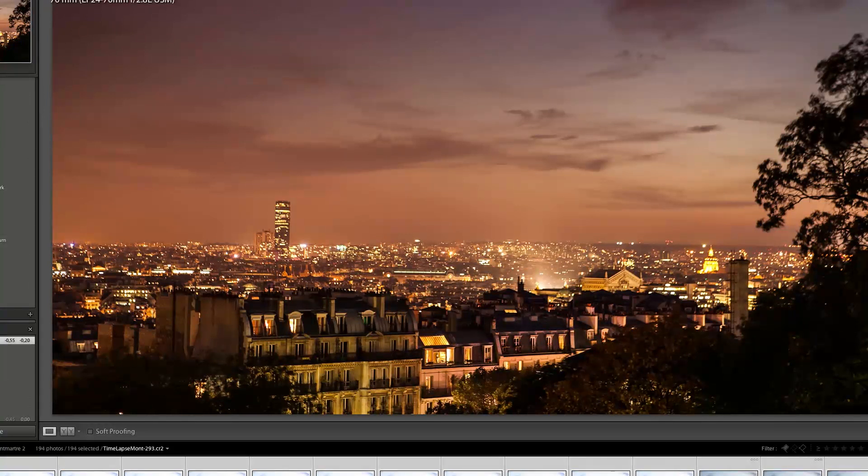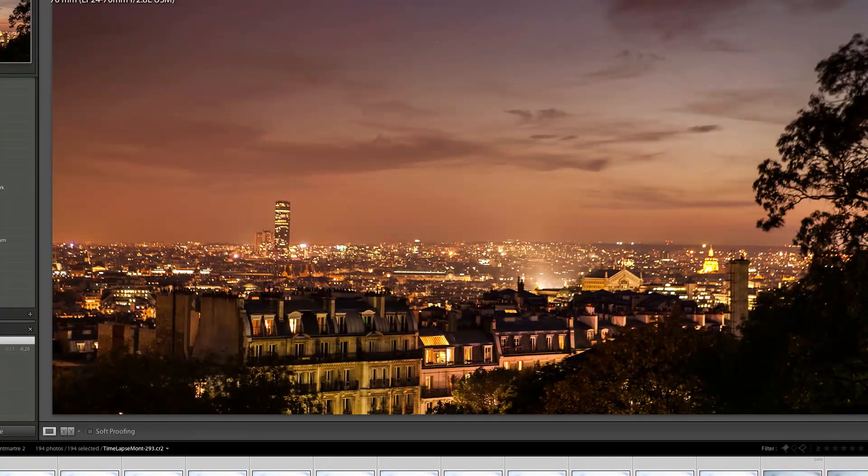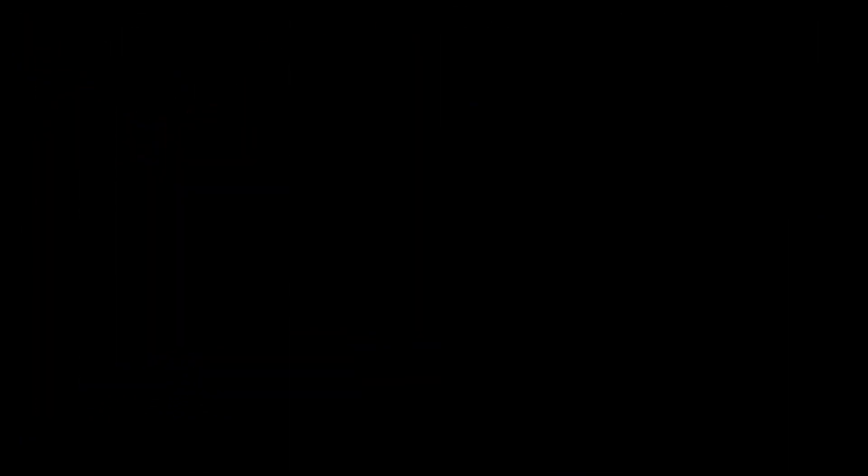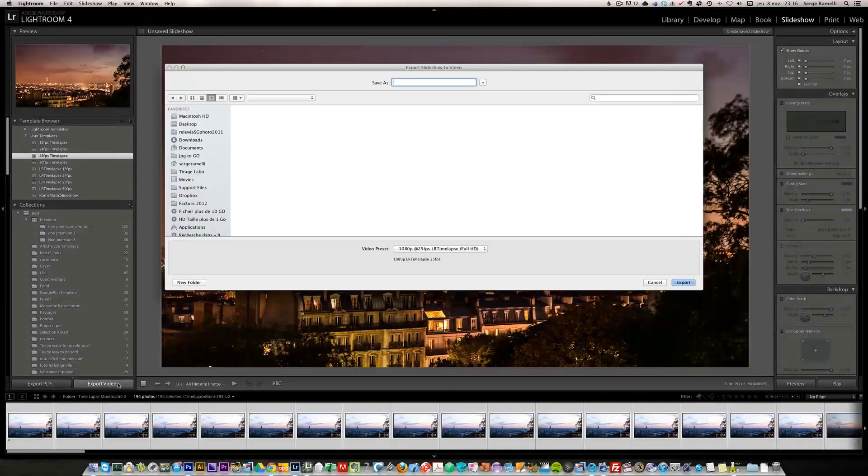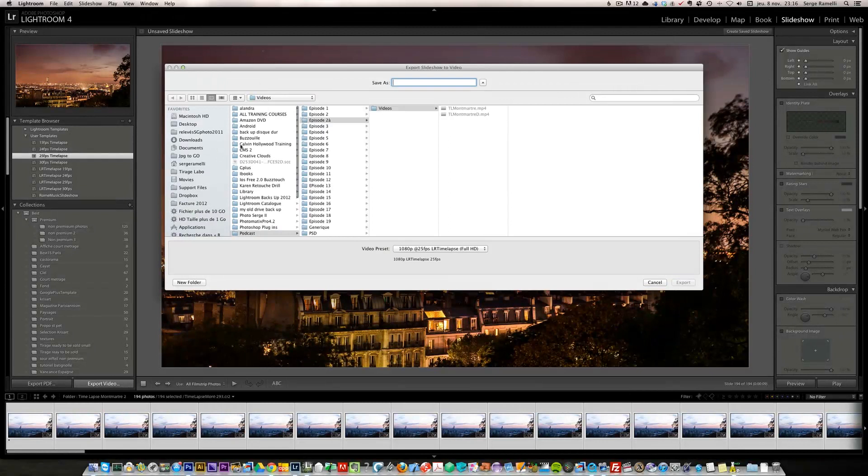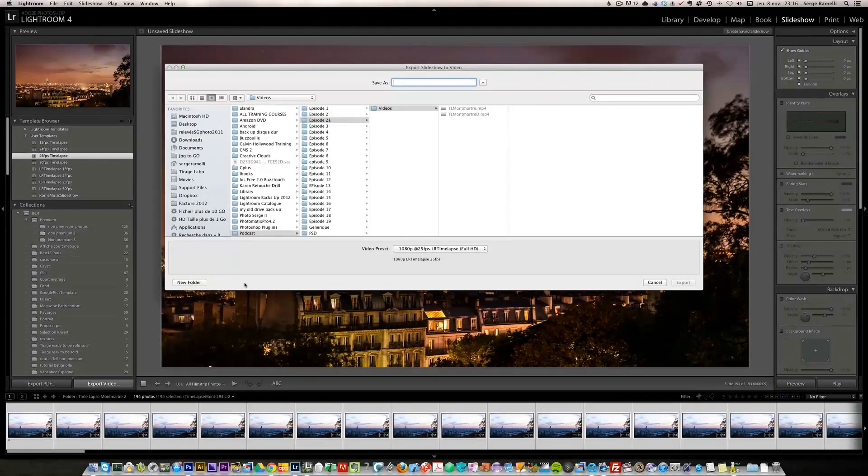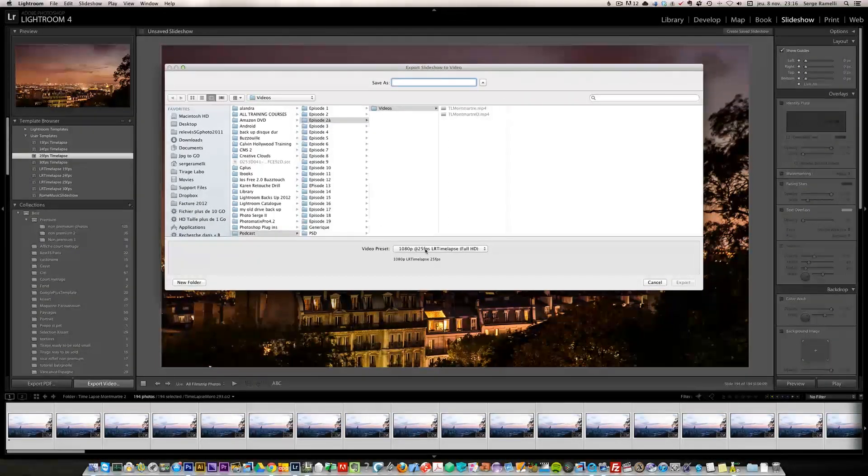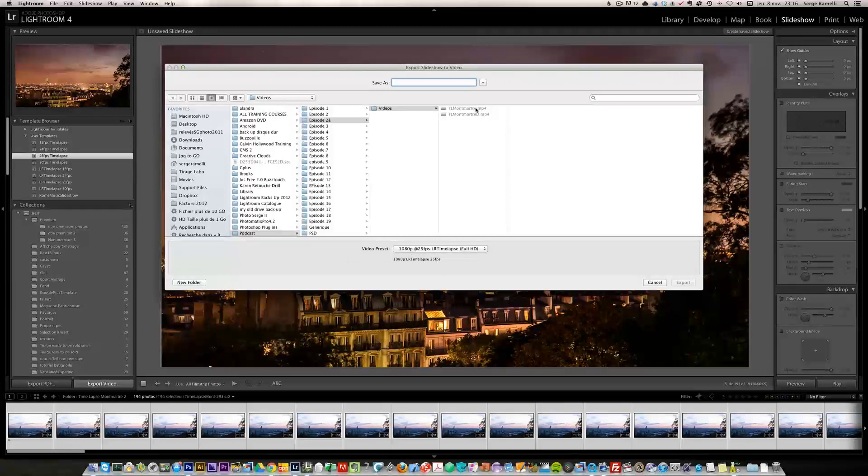I'm going to go into slideshow as usual, click on export video and I'm going to export my video, making sure I'm at 25 frames per second here. And I'm going to save it here.